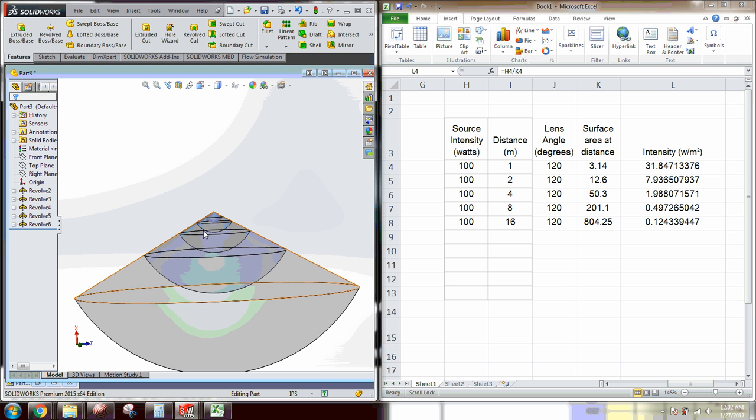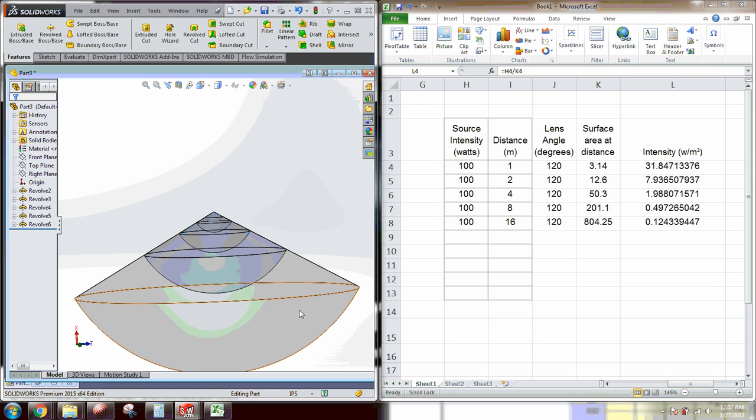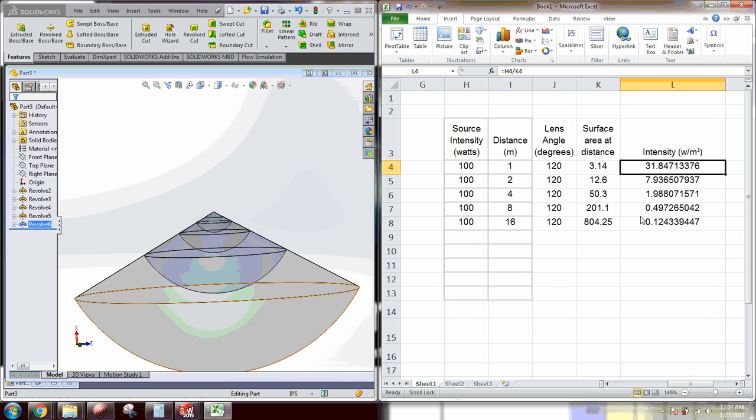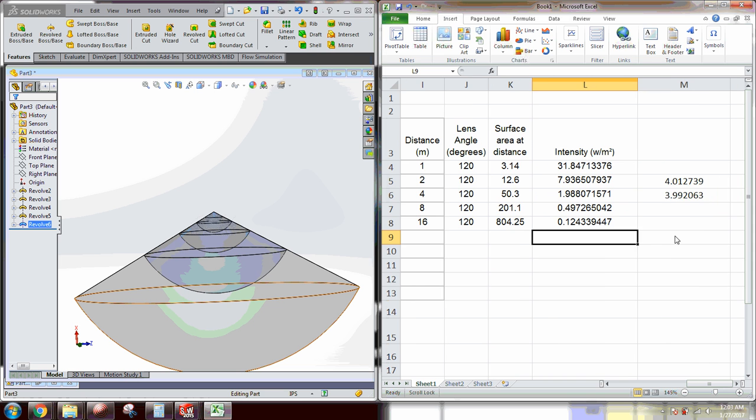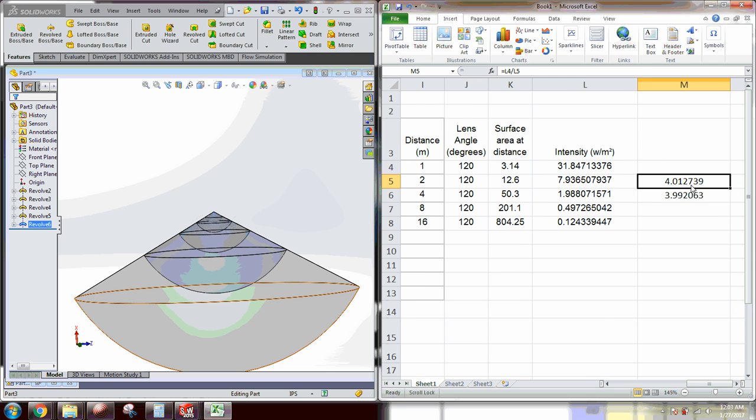But as you can see, as we double these, so we go from one meter to two meters, the surface area goes up by a factor of four and your intensity goes down by a factor of four. So all the way out here at the end at 16 meters, we're only at 0.12 watts per meter squared. And you can see the factor of four here.